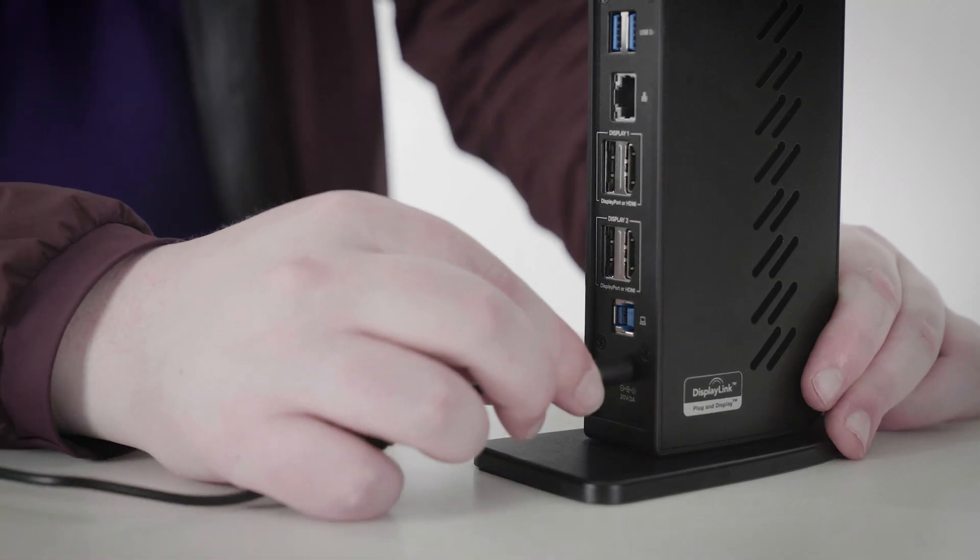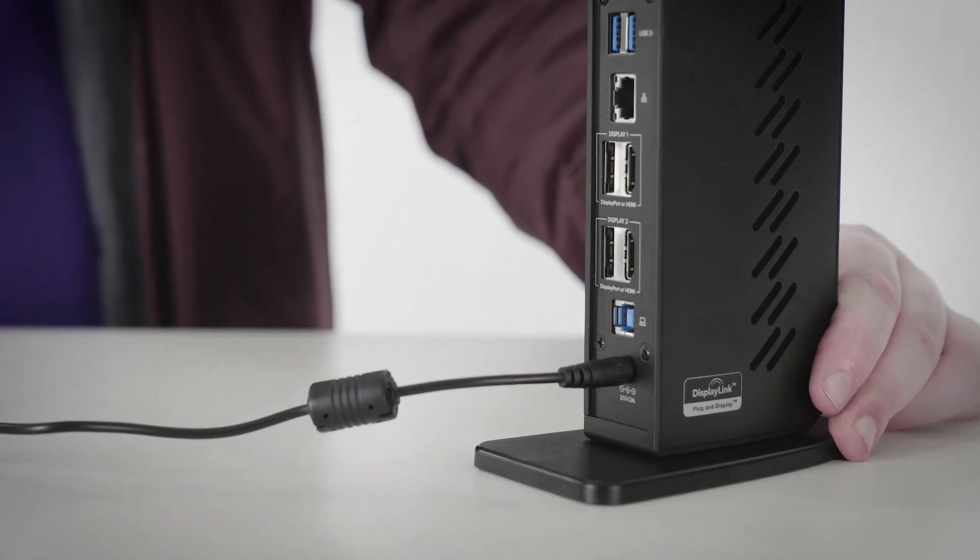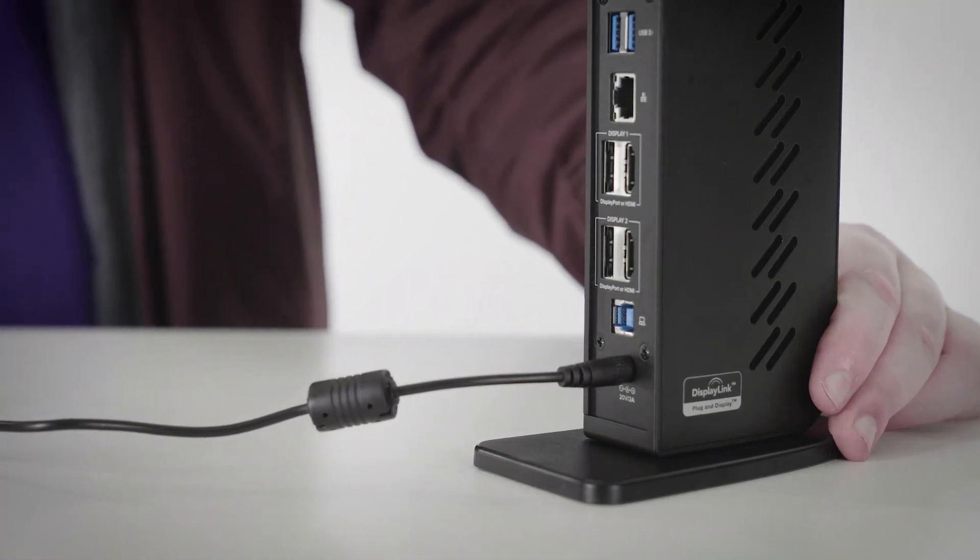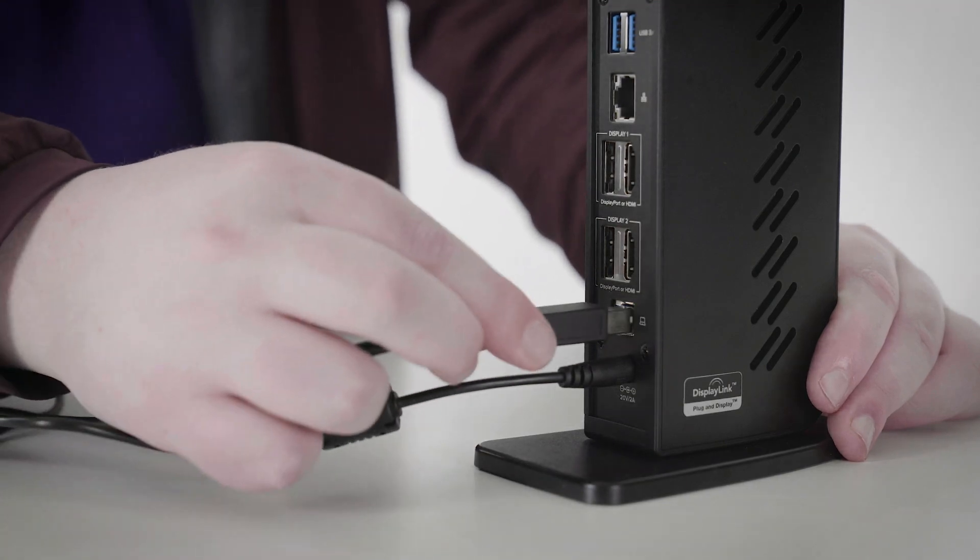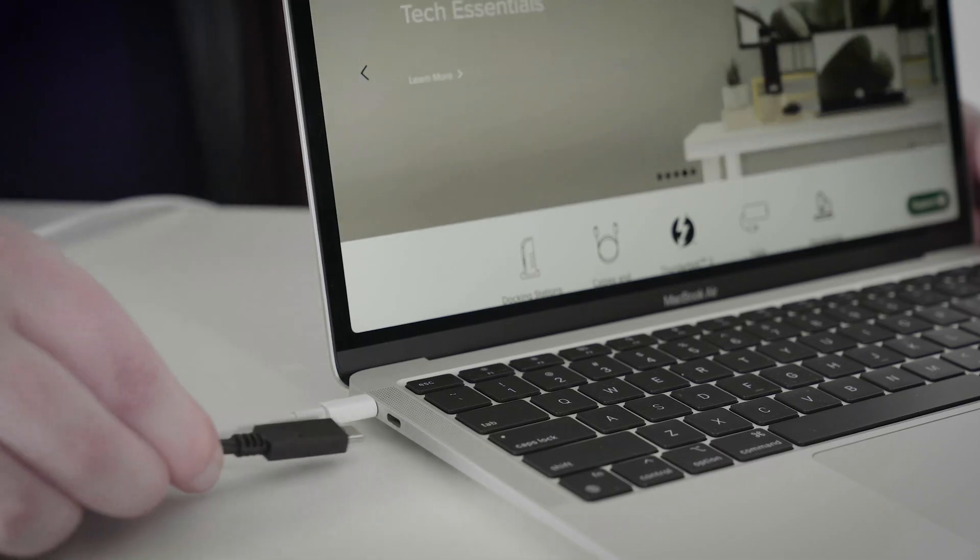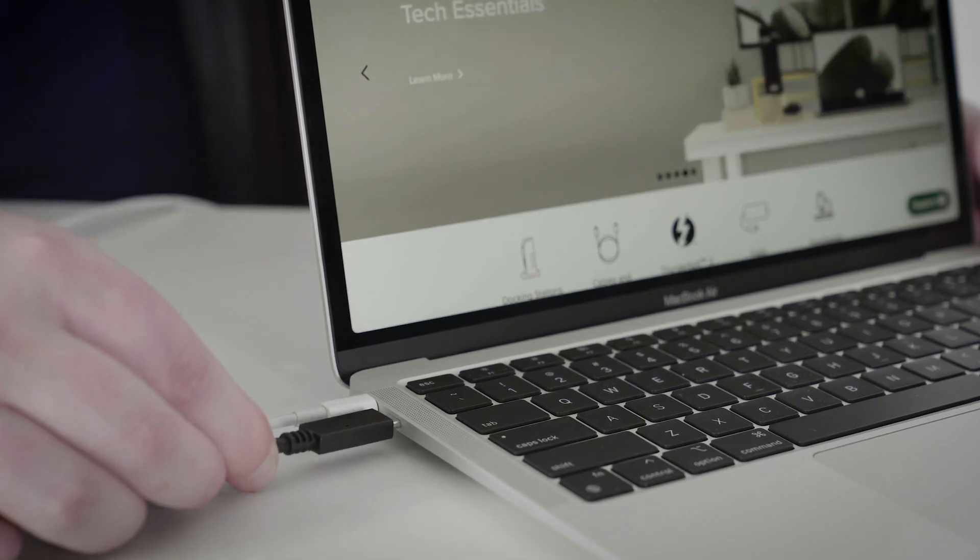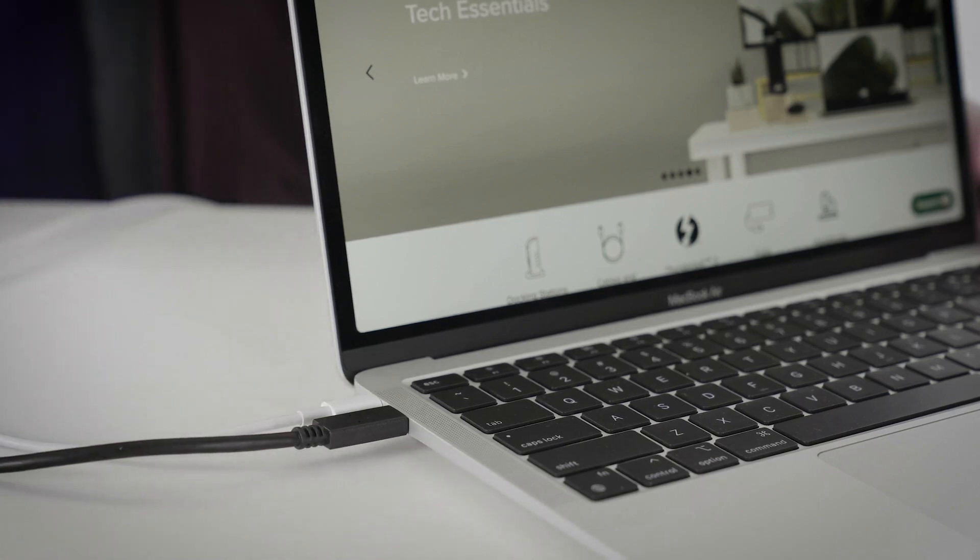First, I'll connect the power to the back of the dock. Then I'll connect the included USB-B to USB-C cable to the back of the dock, and then connect the USB-C connector of the cable to the M1 MacBook Air.